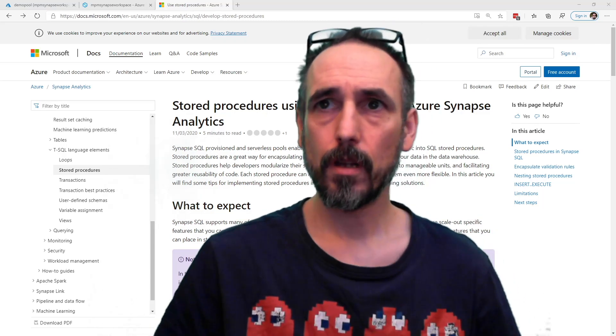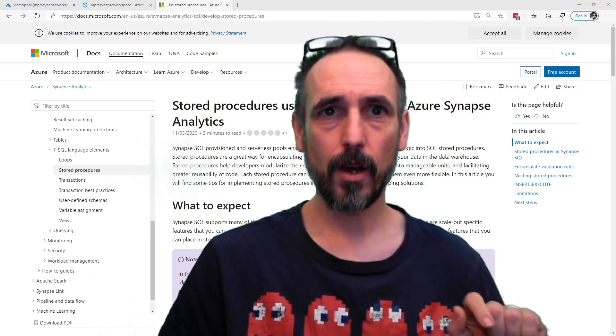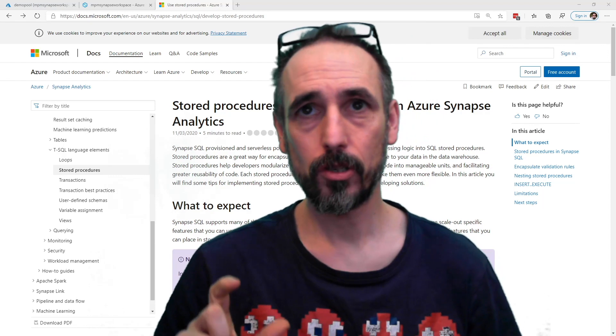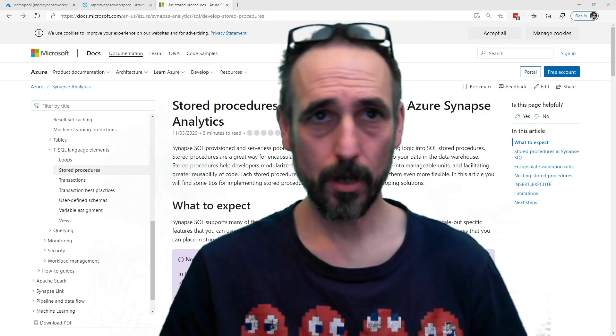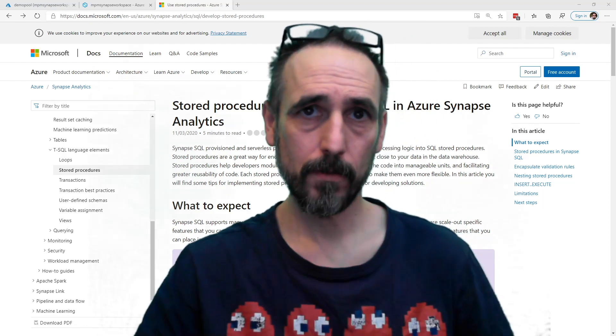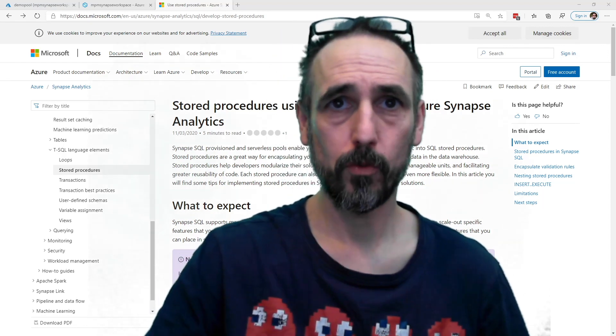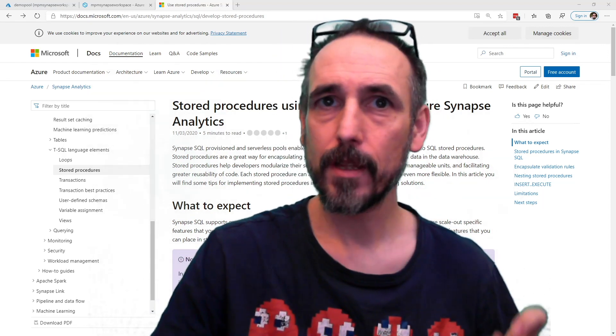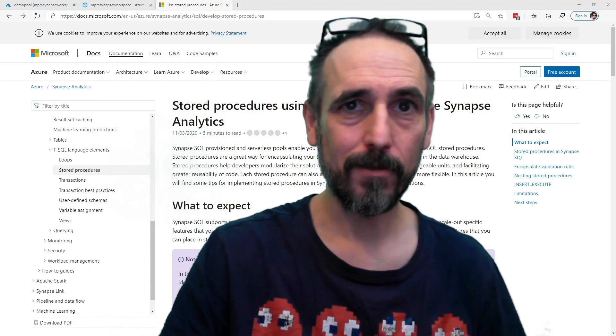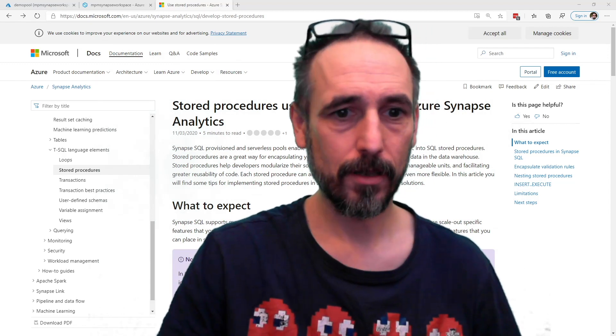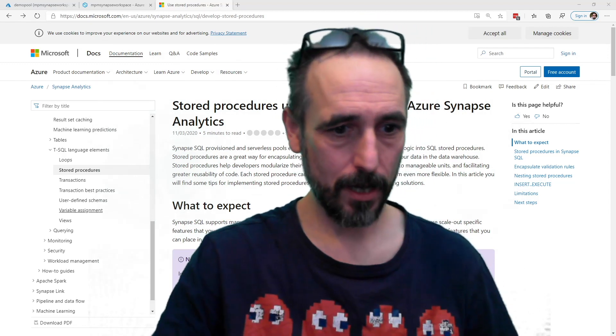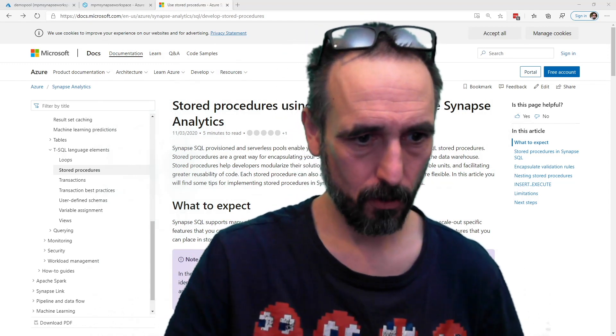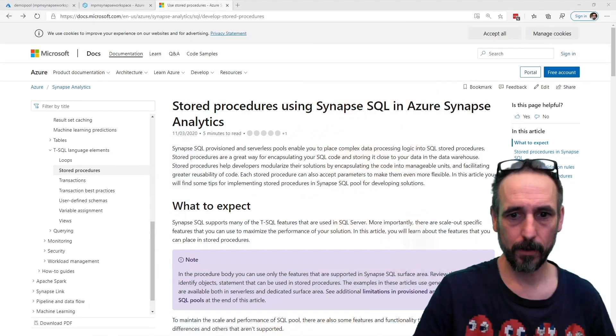Hey YouTube, I just wanted to highlight something because something snuck into serverless SQL pools, and I hadn't really noticed it,